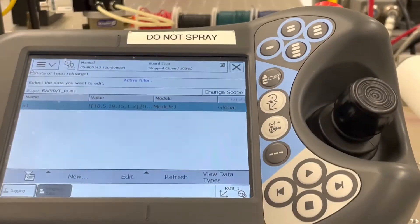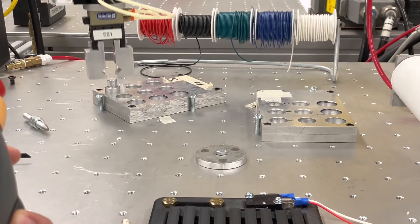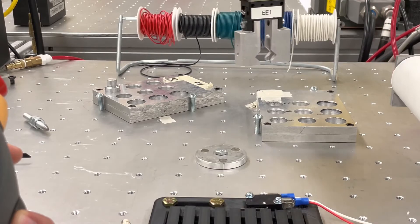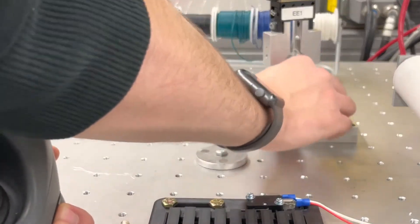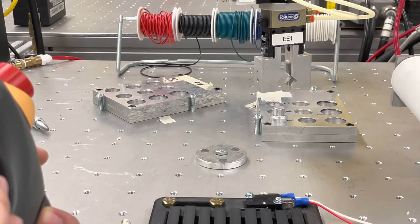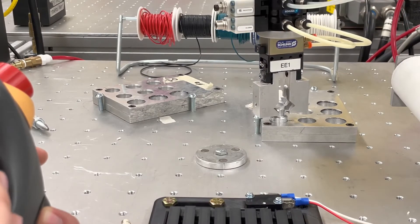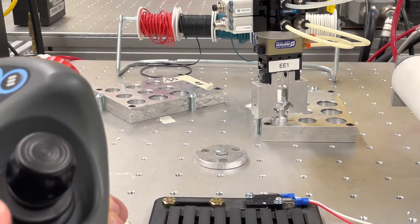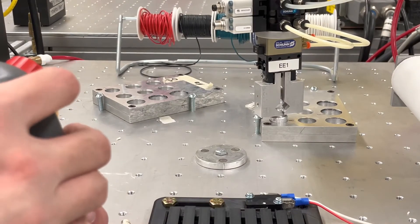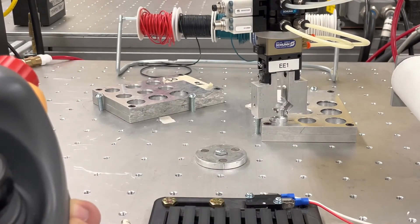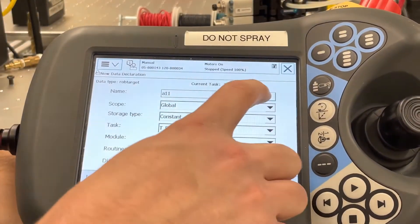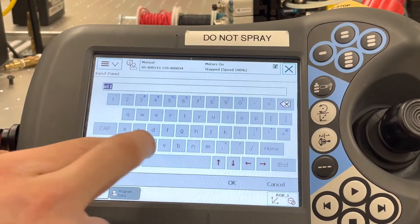We need to do the same thing for pallet B. Bring the robot over, move our part to B, drop down, ensure it is in the center of the gripper — grip it and release it to confirm there is no pressure and it stays in the same spot. Then we define our new point and call it B1.